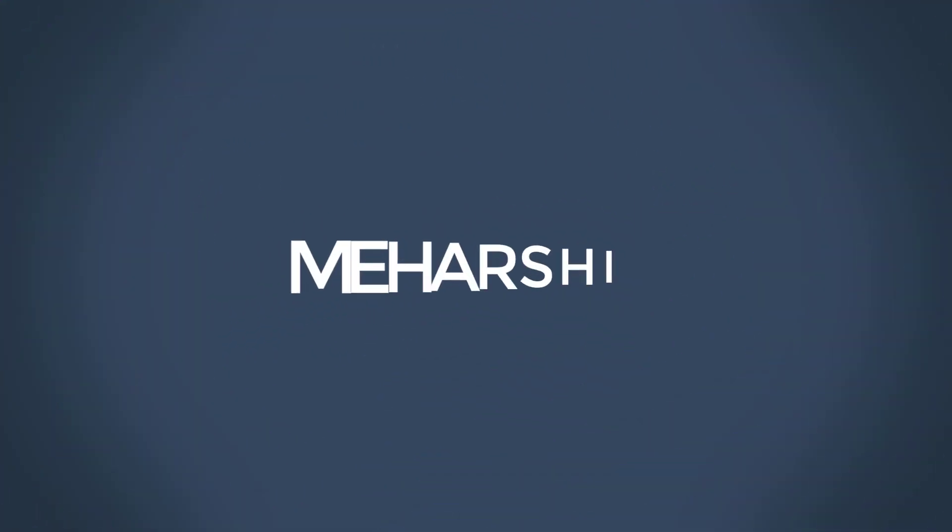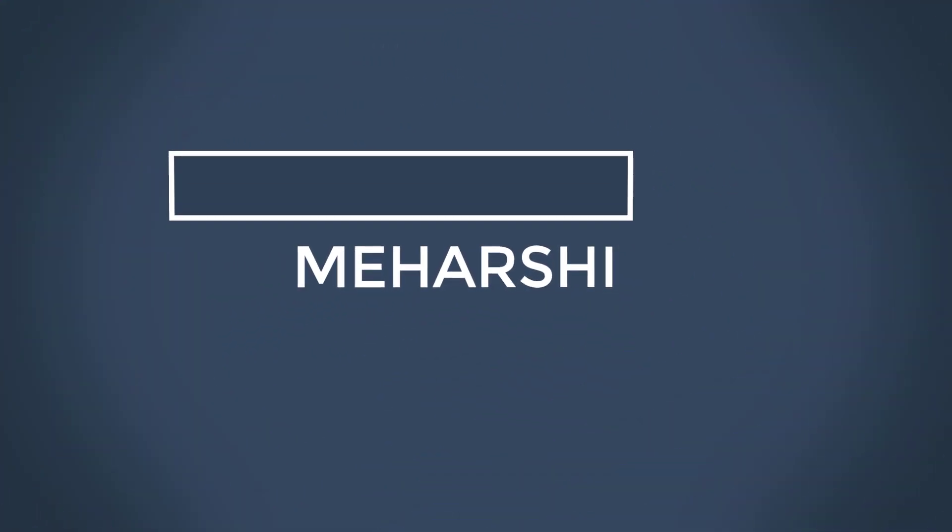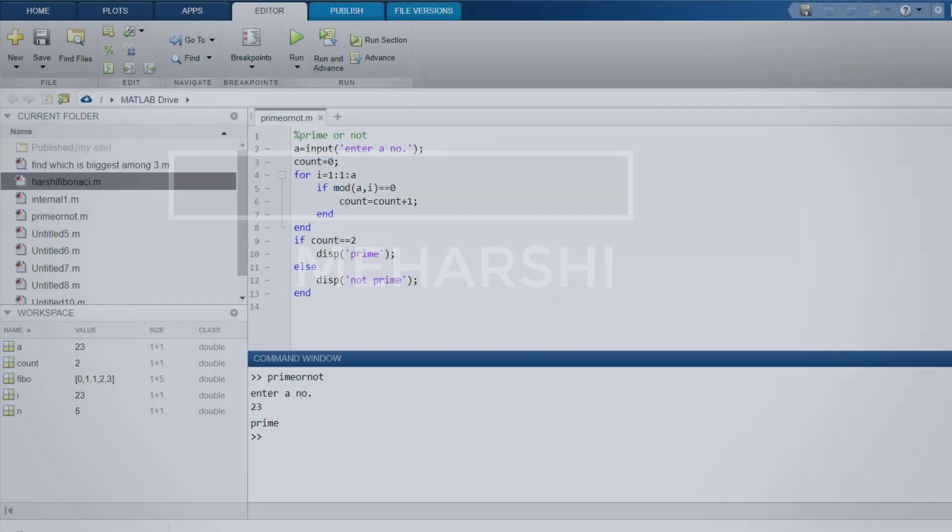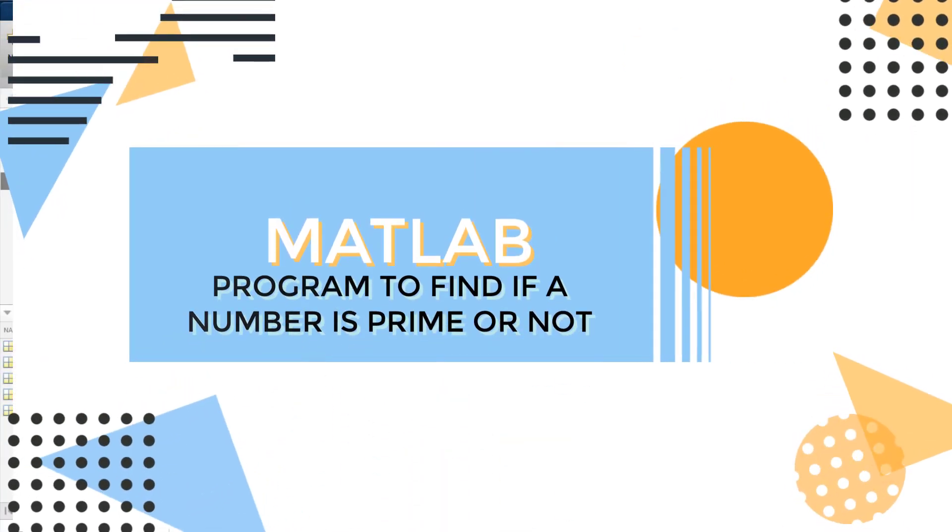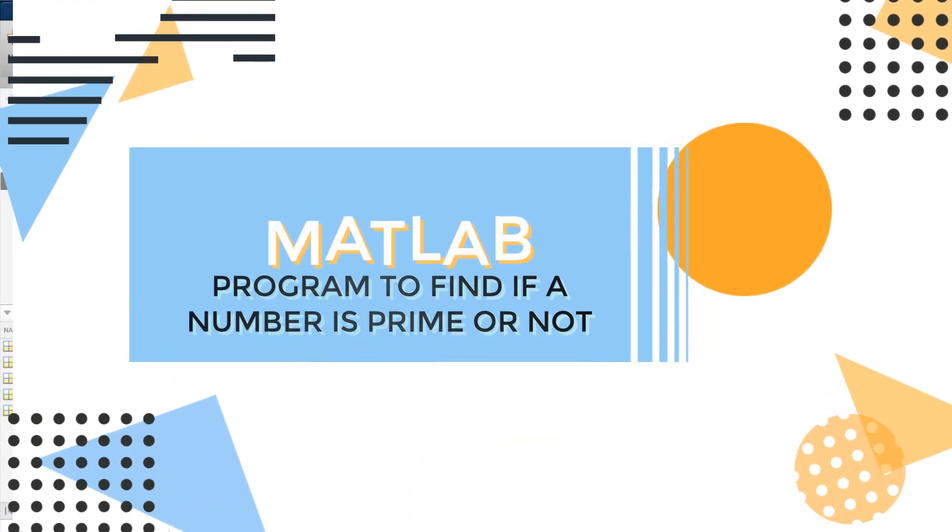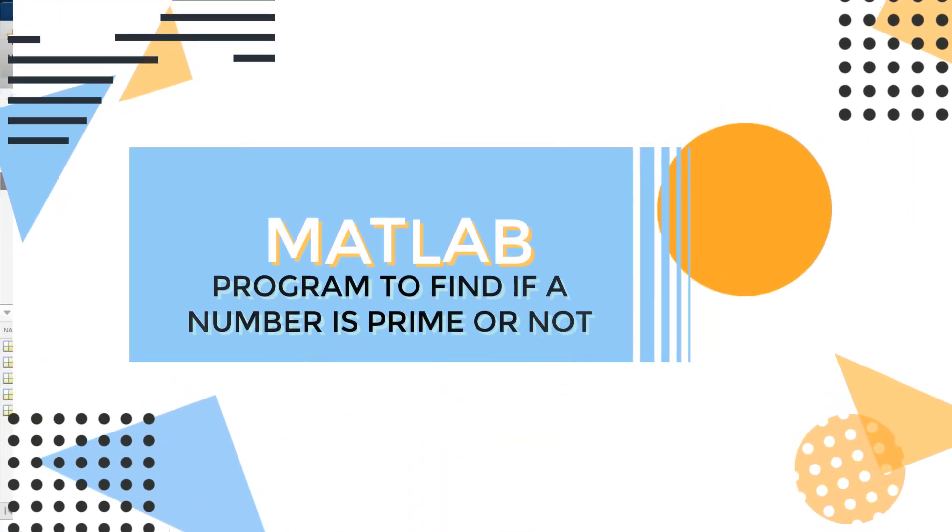Hello, welcome to Mirc back with another video. In this video, we are going to see how to find if a number is prime or not in MATLAB using a simple program.